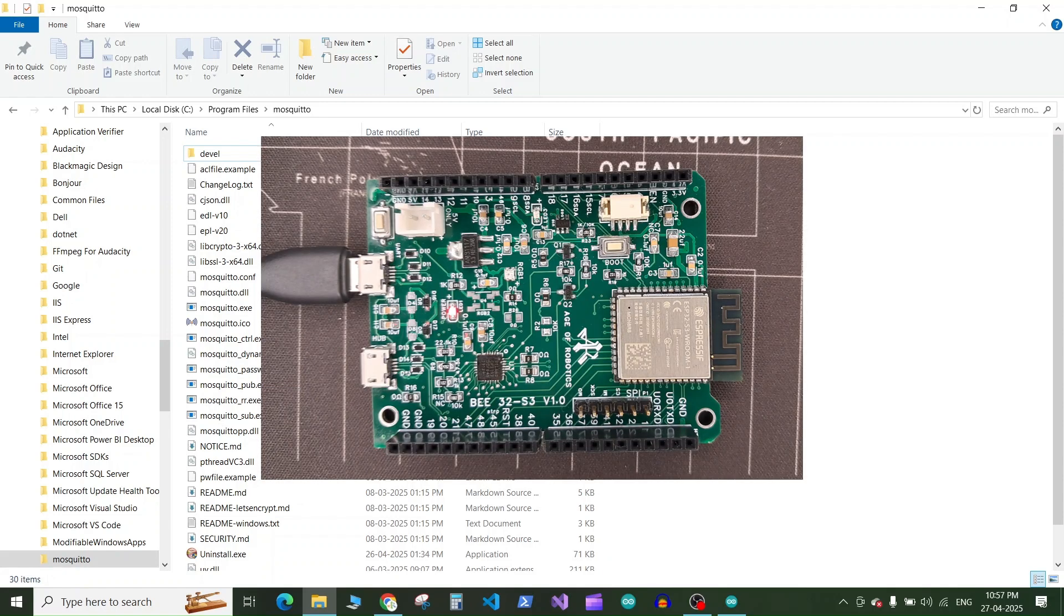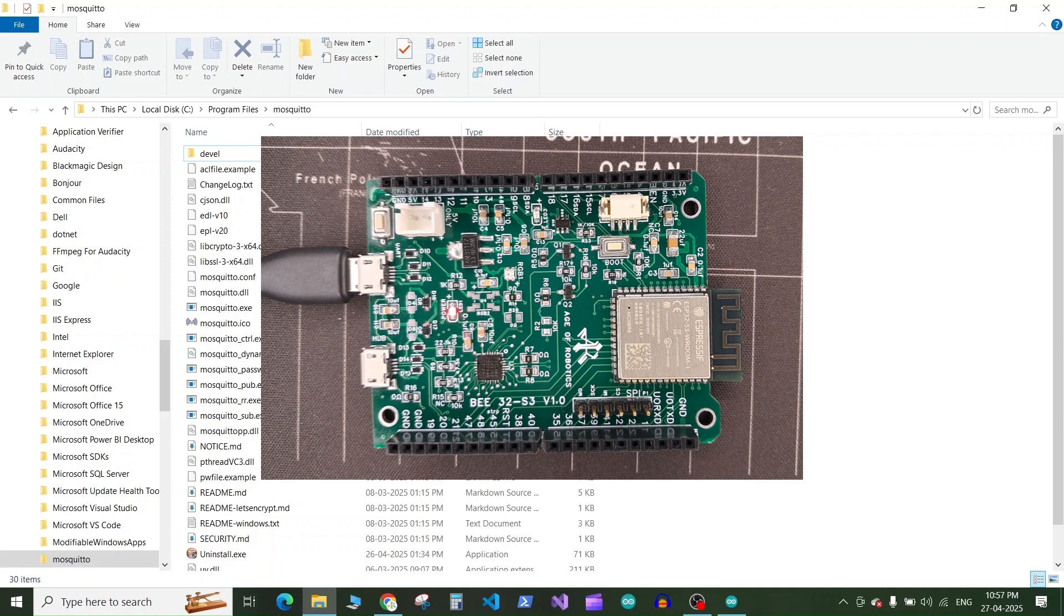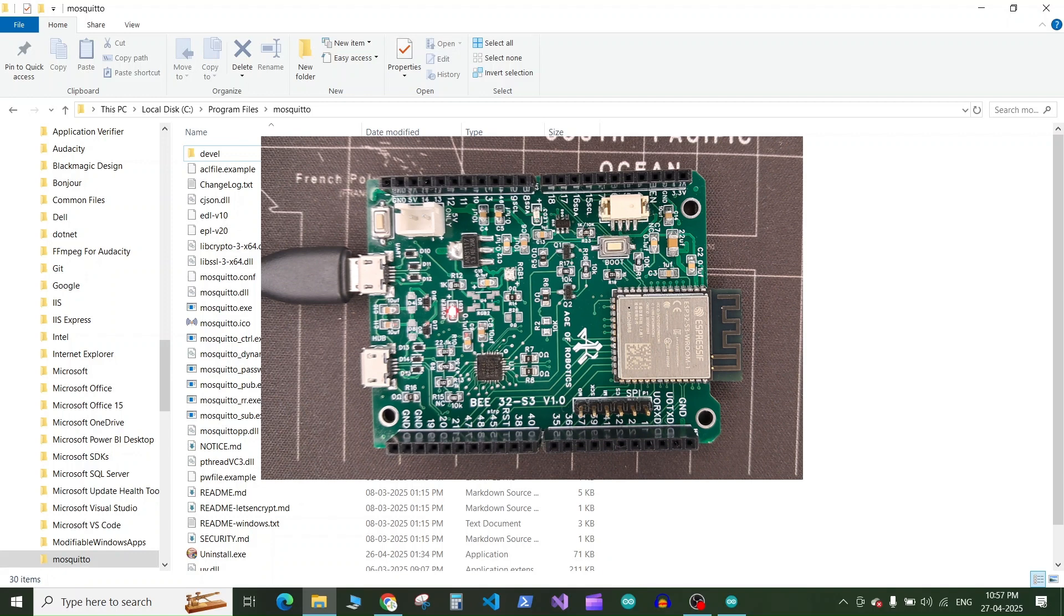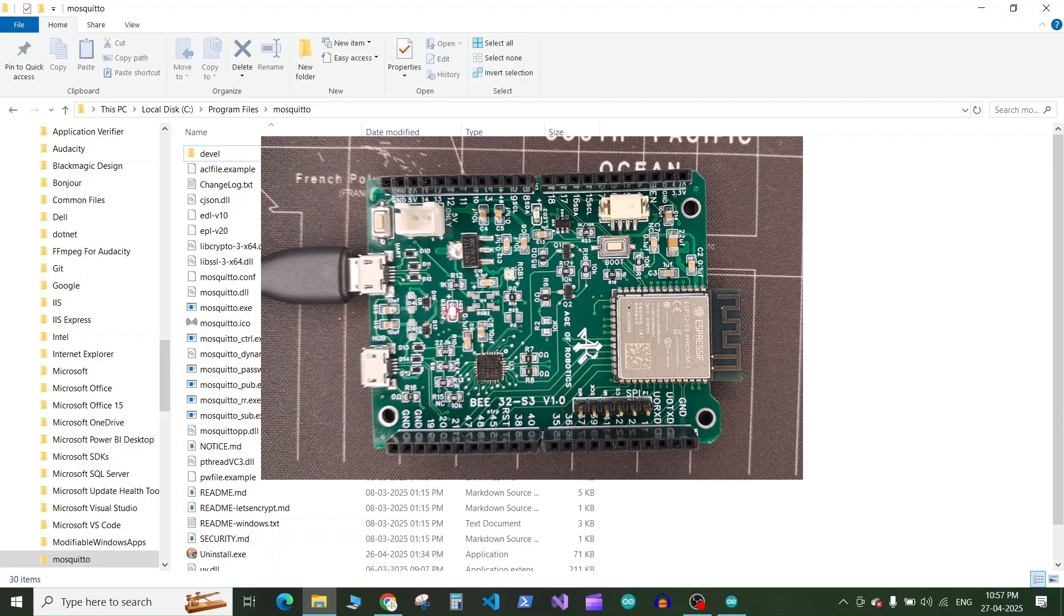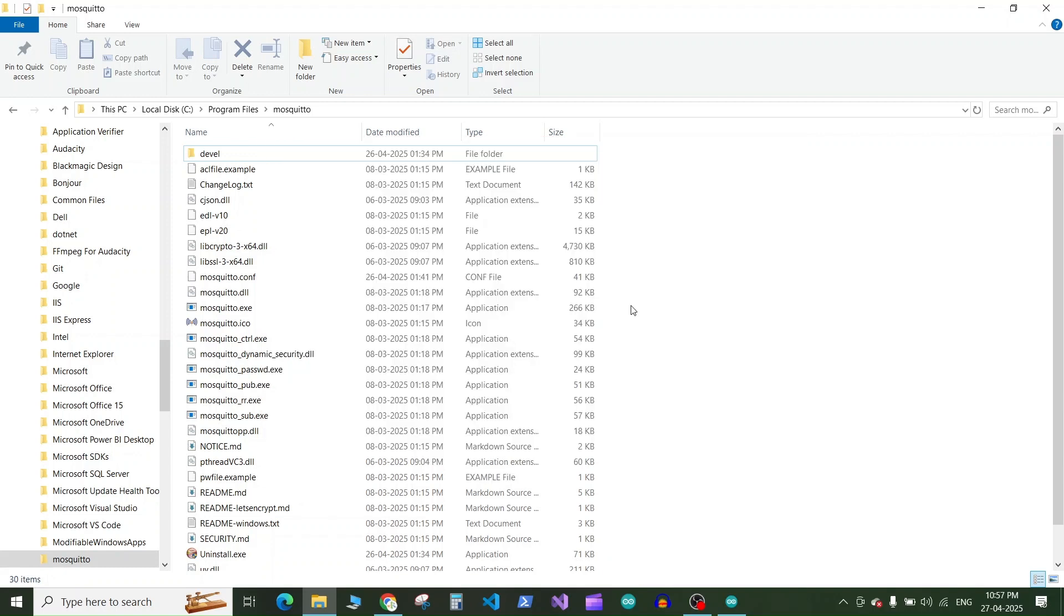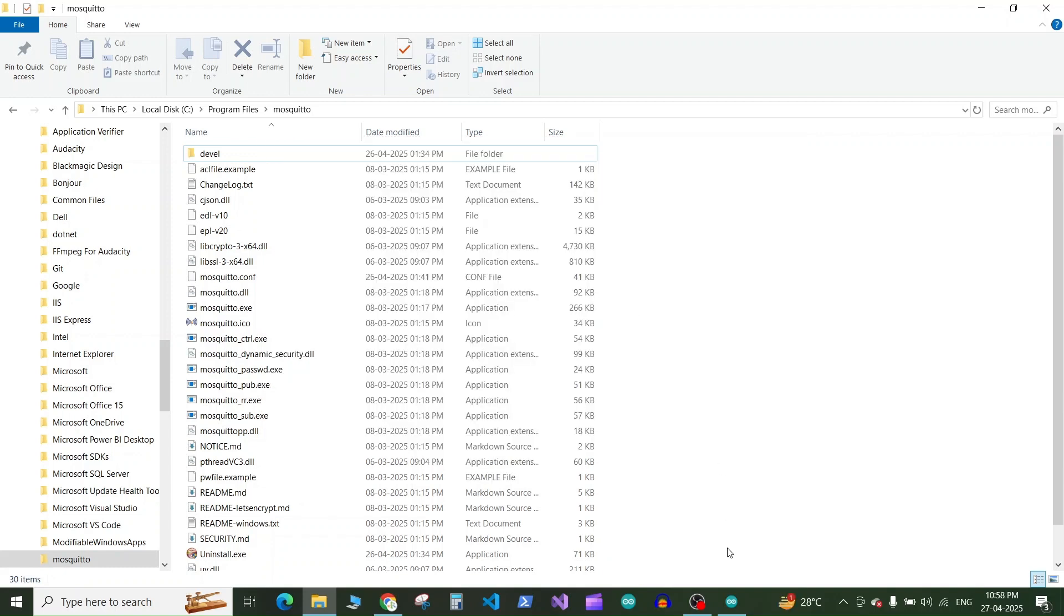So today I am going to use this ESP32 board which is a custom board developed by me but if you are using any other ESP32 board that you have you can use it in the similar way everything will be same. For now this board is based on the ESP32 S3 module. So let's get started and jump to the Arduino IDE.